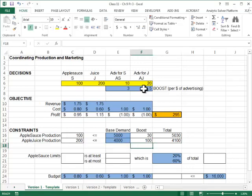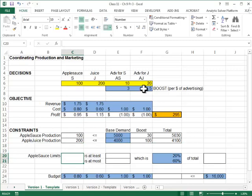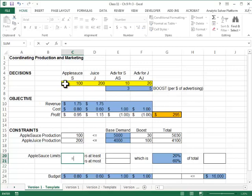The next thing I need to look at is that the applesauce production should not be less than 20% and more than 60% of the total production. So the applesauce production again is C6.